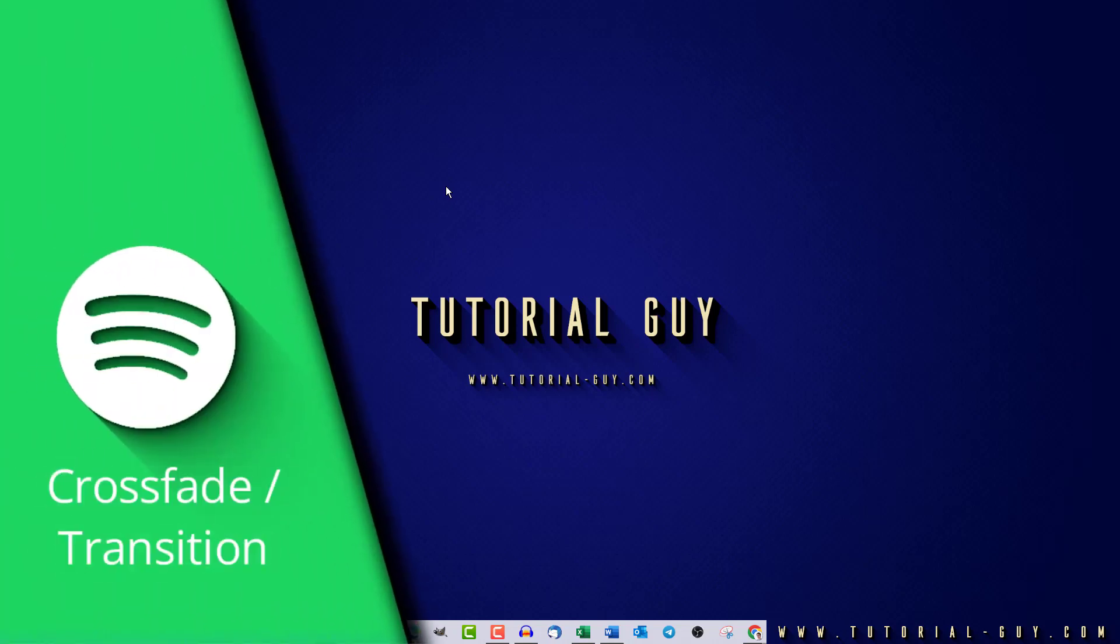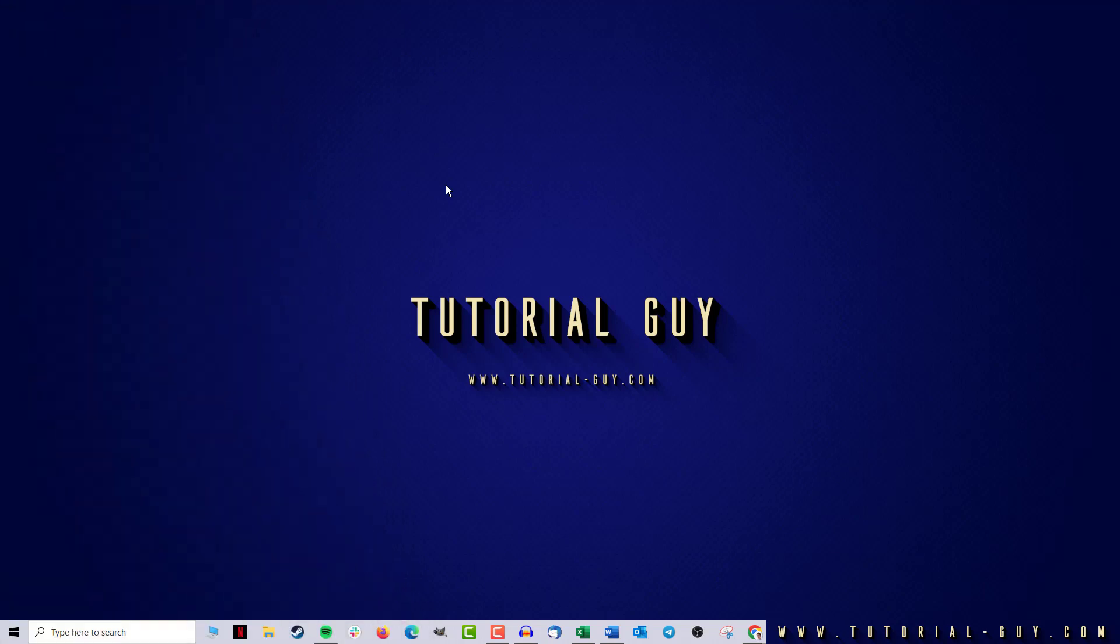Hello everyone and welcome to a quick Spotify tutorial. In today's video, I want to show you how to enable a crossfade in Spotify. This is actually quite simple.